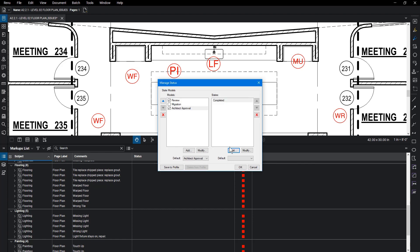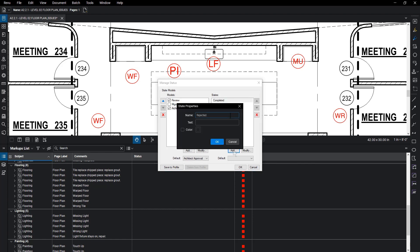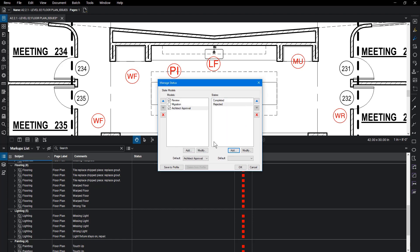Follow the same steps to create a rejected state, but change the color to red. Click OK.